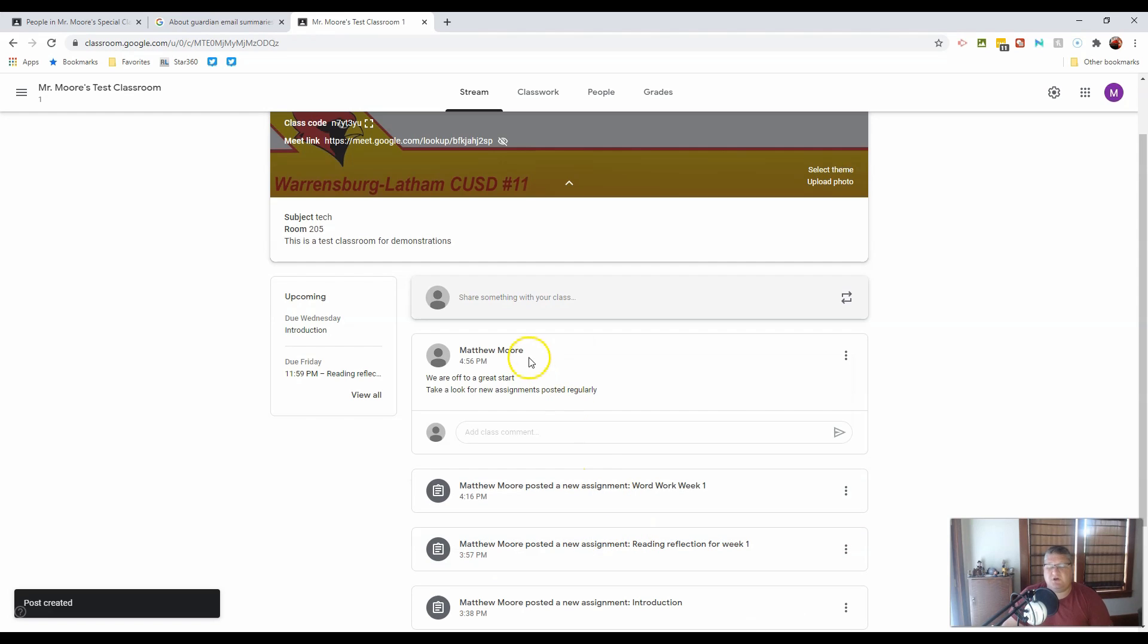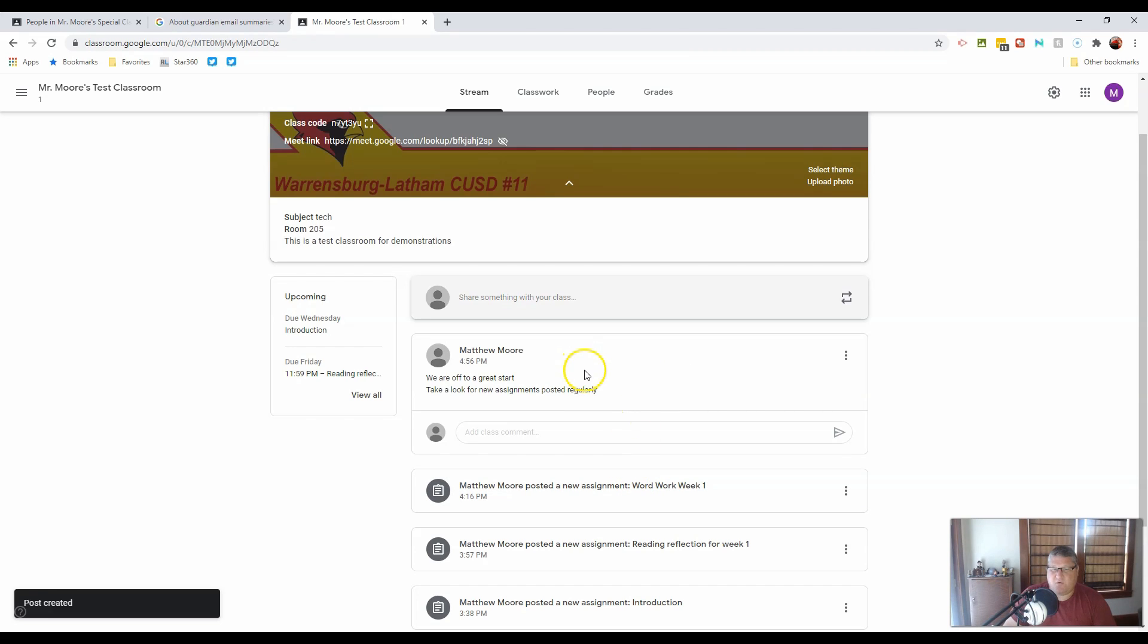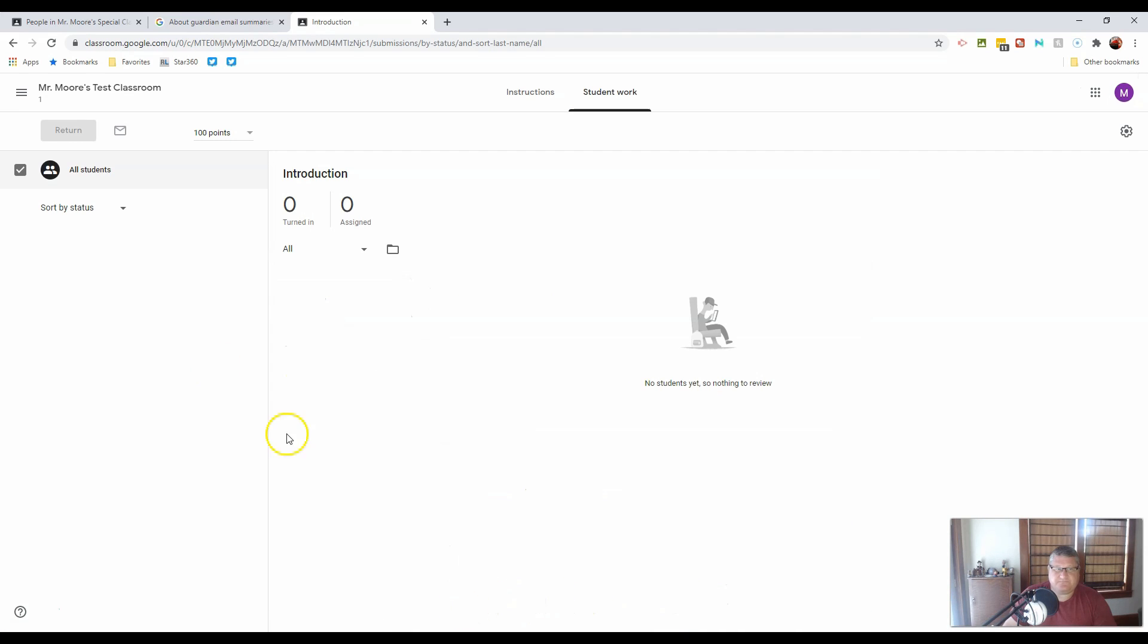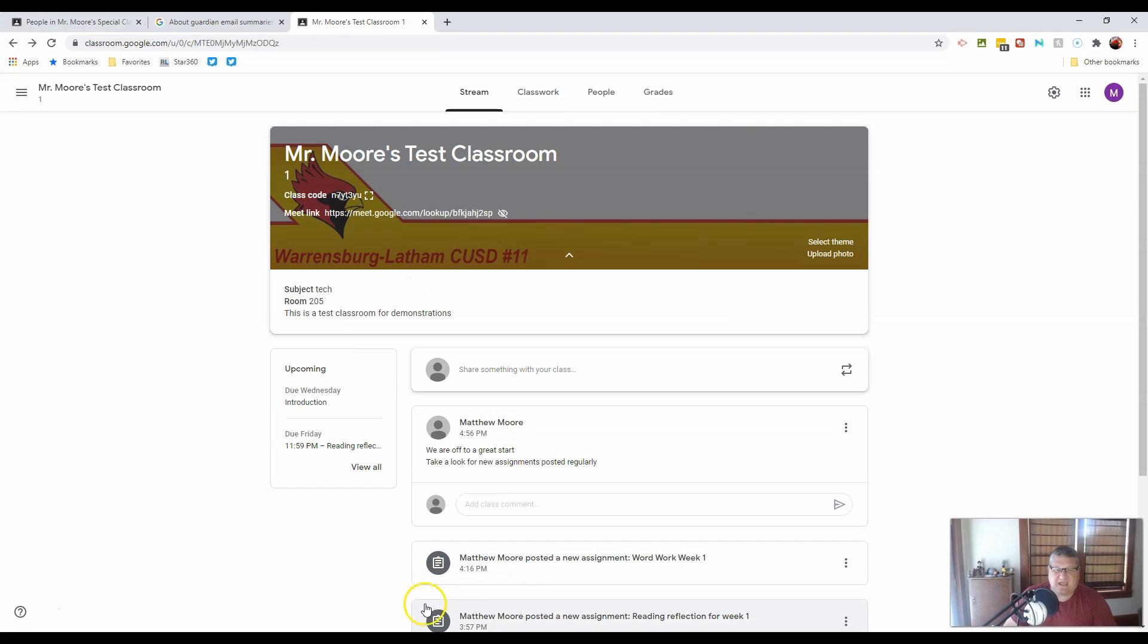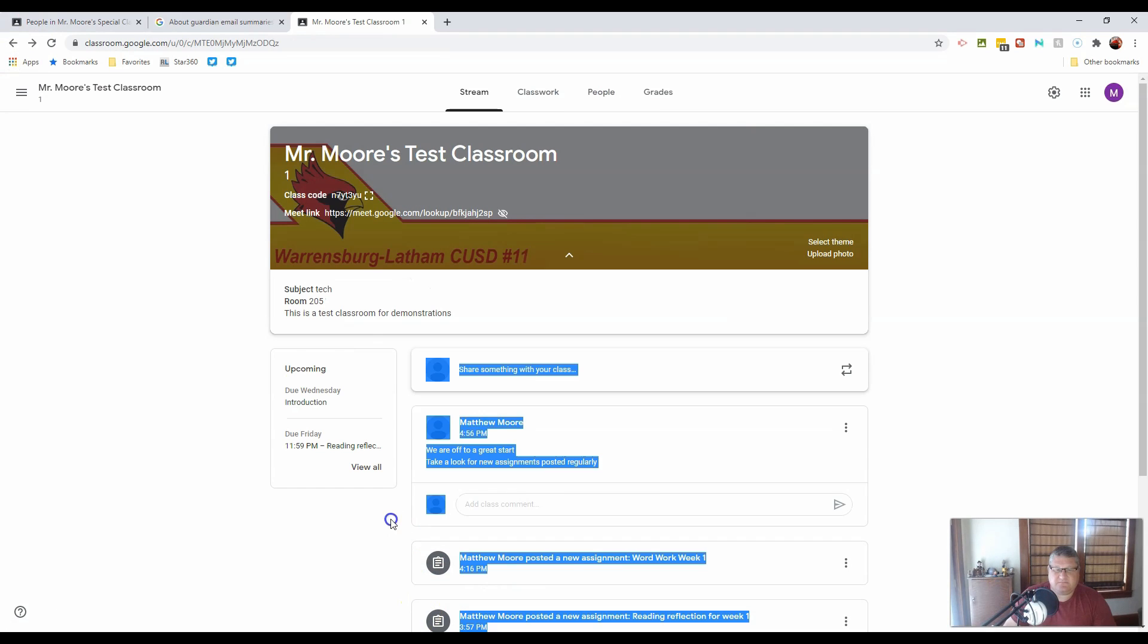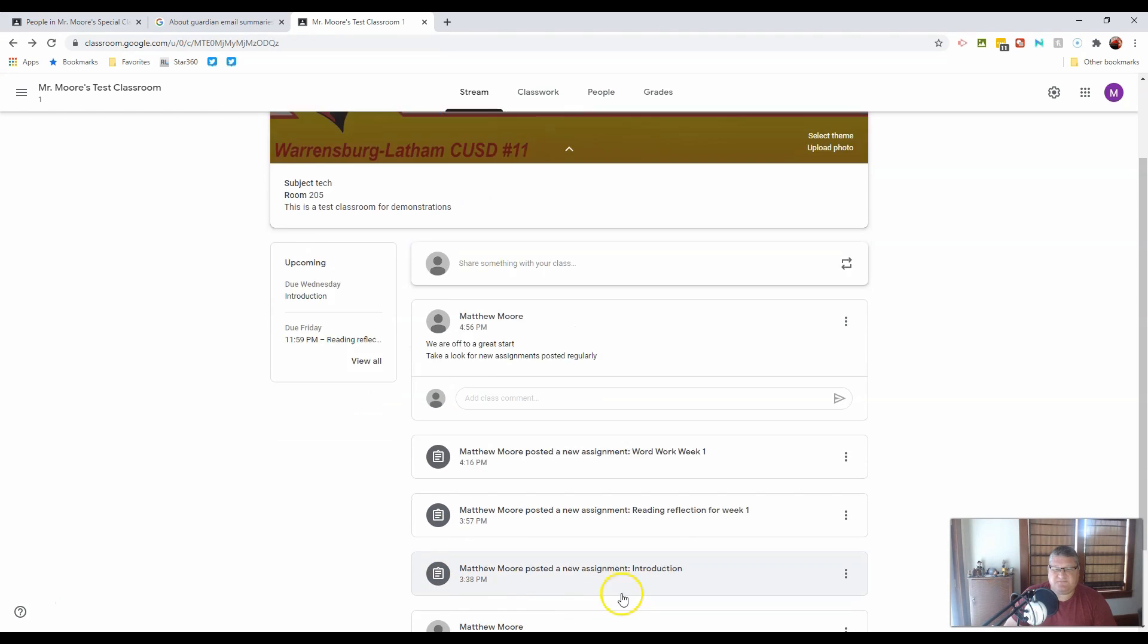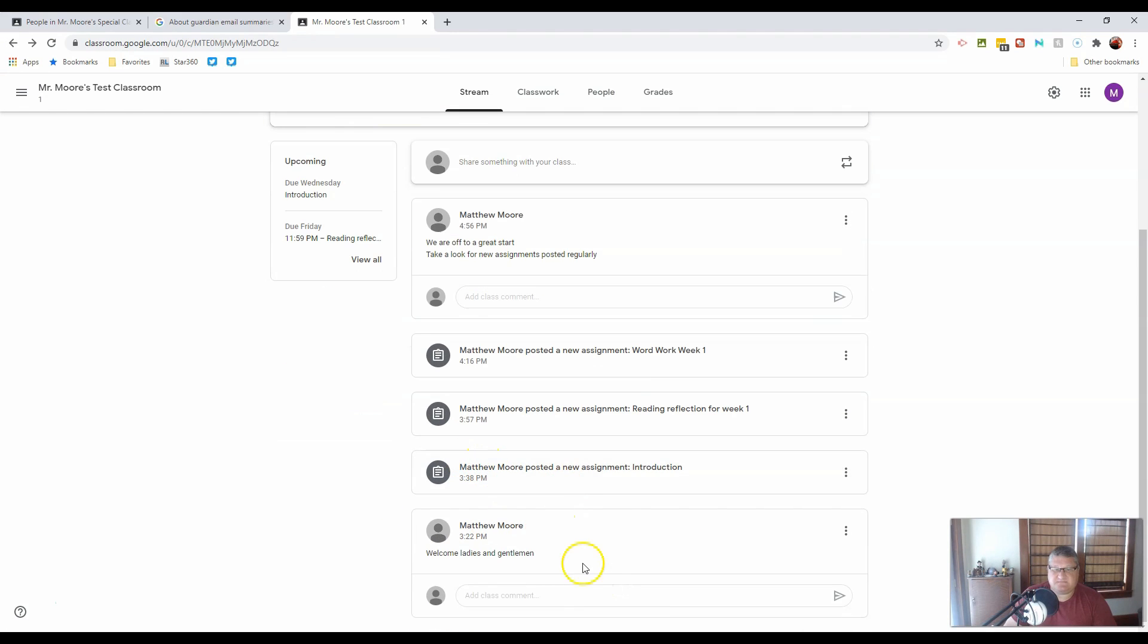You will notice it stays right here at the top of the screen. But if I'm planning ahead for my class, I may not want this at the top of the screen. So what I can do is I can actually take different pieces and move them.